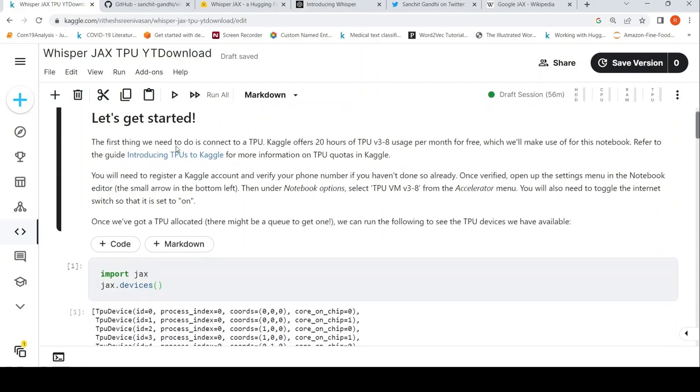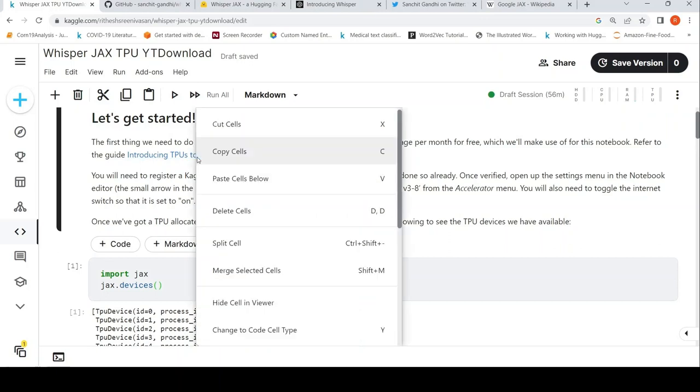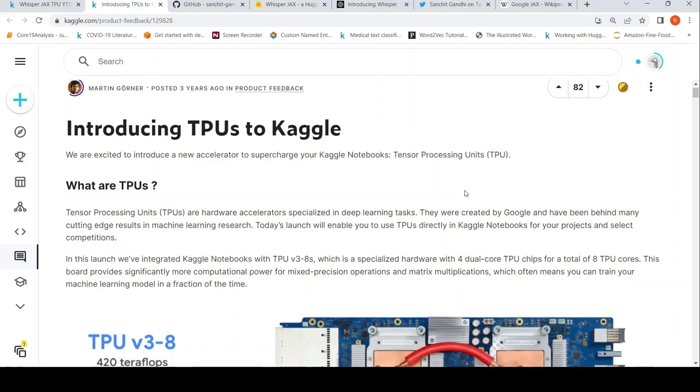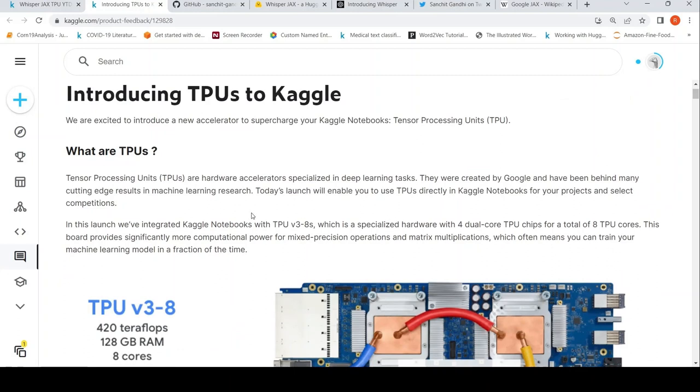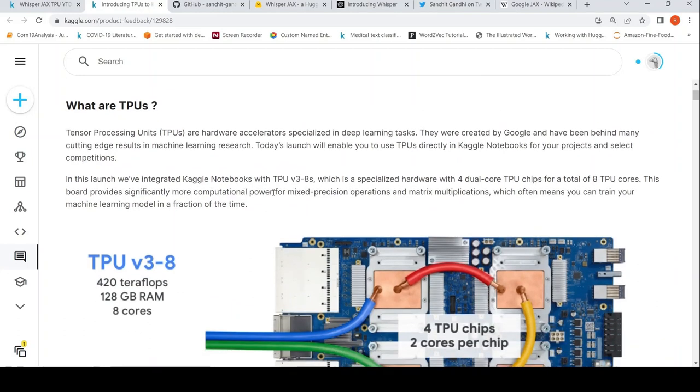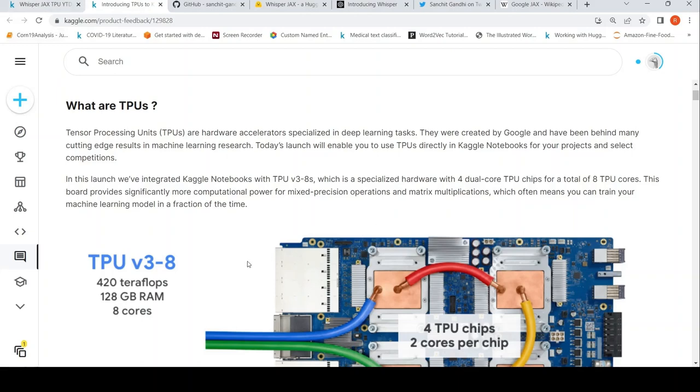So to get started, this is run on TPUs. So what is TPU basically? You can check out what is TPU over here. TPUs are tensor processing units or hardware accelerators specialized in deep learning tasks. They were created by Google. So in Kaggle, you can launch Kaggle notebooks with TPU accelerators. TPU V3-8s, which is specialized hardware with four dual core TPU chips for a total of eight TPU cores. So this board provides significantly more computational power for mixed precision operations and matrix multiplications. So basically optimized hardware for deep learning tasks. These are tensor processing units.